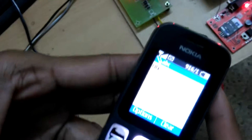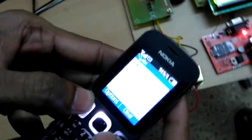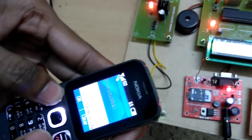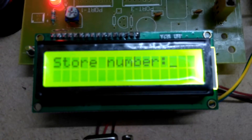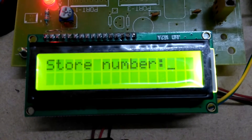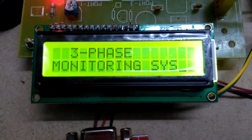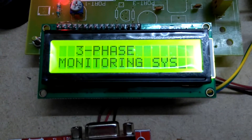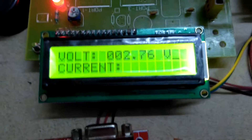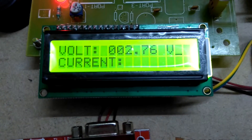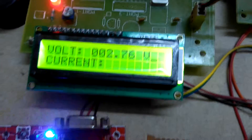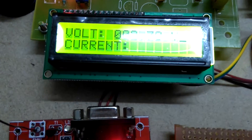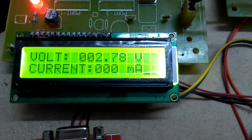Now it is waiting for SMS. You have to send a message with your user mobile number. The system received the message from the user. The three-phase monitoring system is now displaying voltage — 2.76 on the single phase — and current in milliamps. The current is zero because there is no load on the circuit.